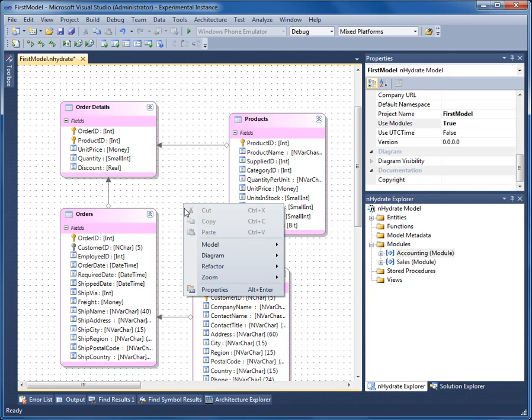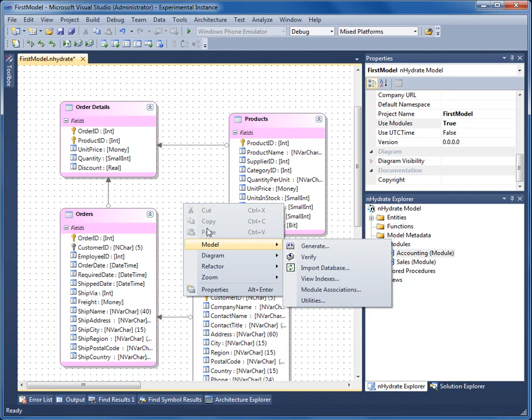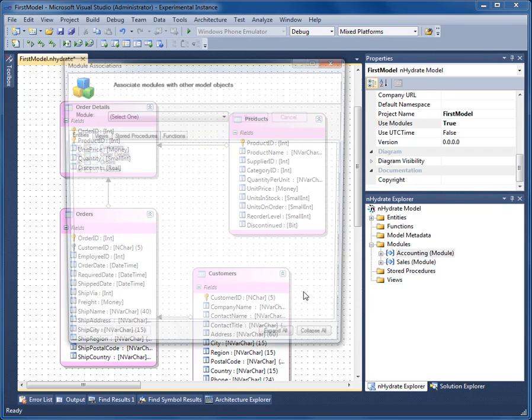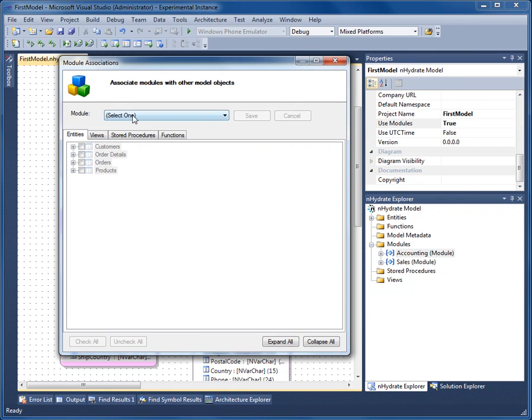If we come to the model menu, right click anywhere on the canvas and go to the model menu, module associations, and now you see the modules here.